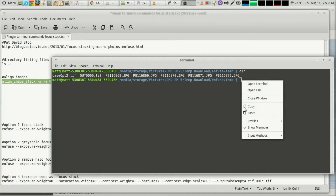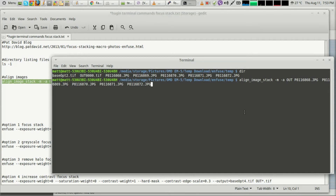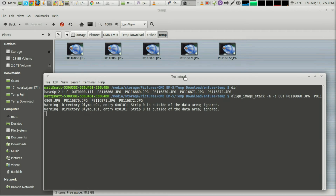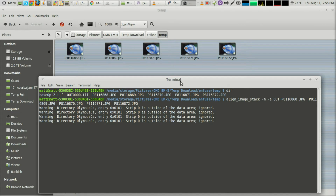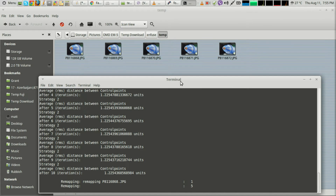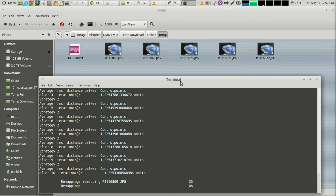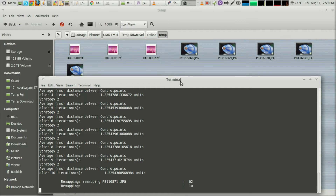Terminal needs to be pointing to where the images are. If you don't know how to navigate to the folder where your images are, or right-click and open Terminal from the folder — maybe you're not running KDE or Linux Mint like I am, which makes it easier — you can always just put your images in your home folder, which is where Terminal opens by default.